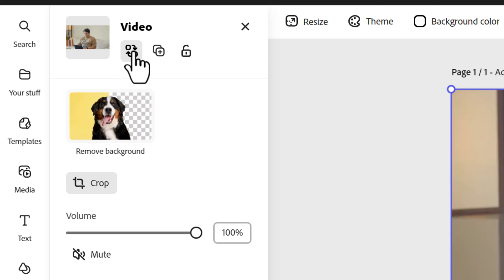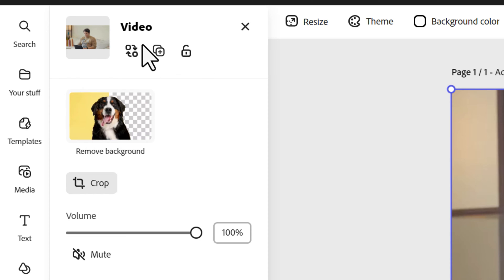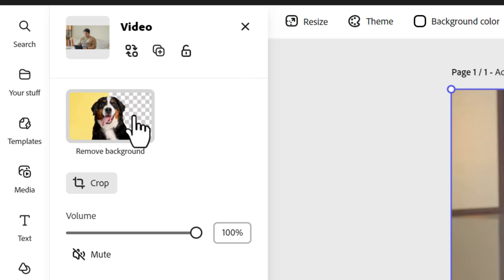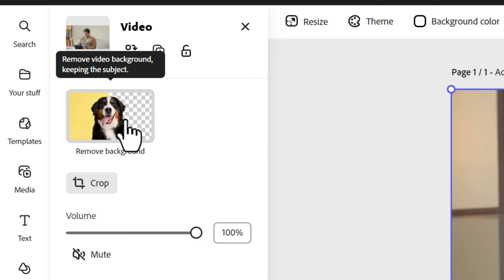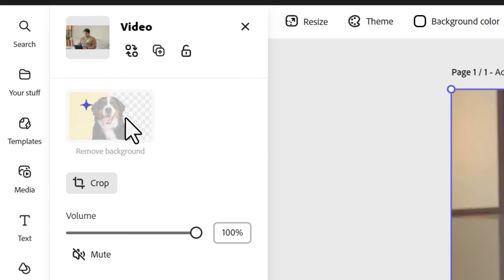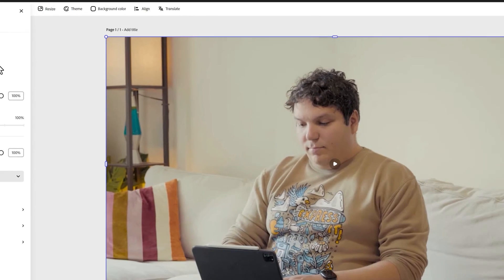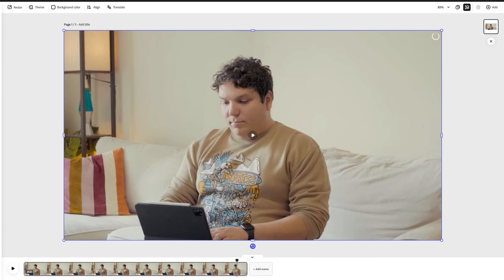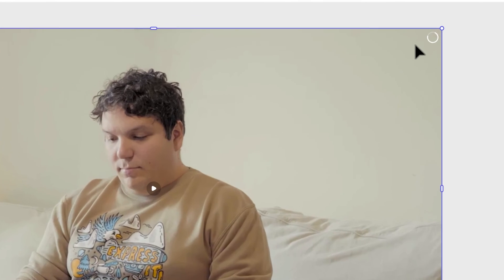You'll also see these icons where you can replace, duplicate, or lock the video layer. Under that, you'll see remove background. Click on remove background and Adobe Express will do its thing. You can track the progress of the background removal here.